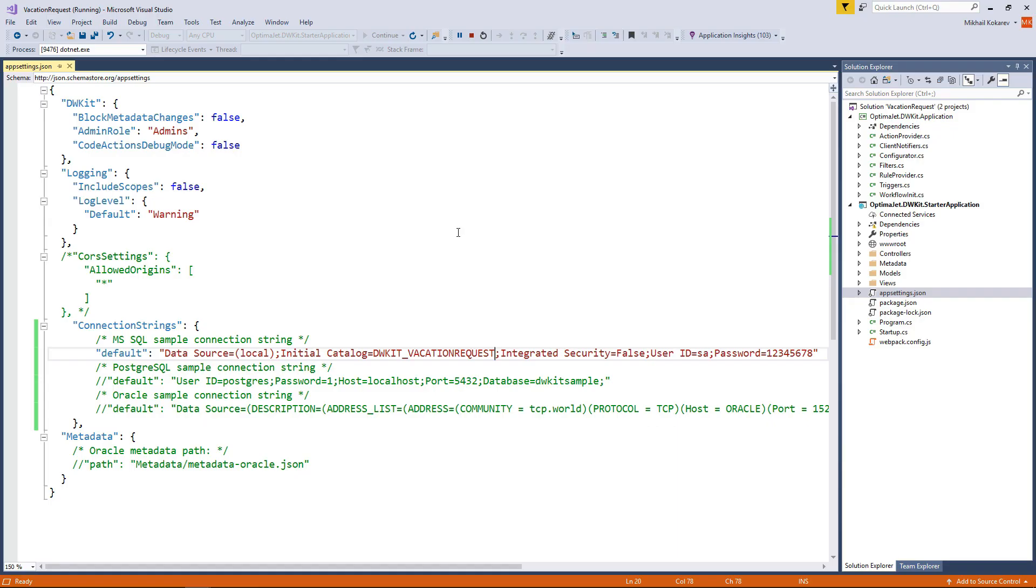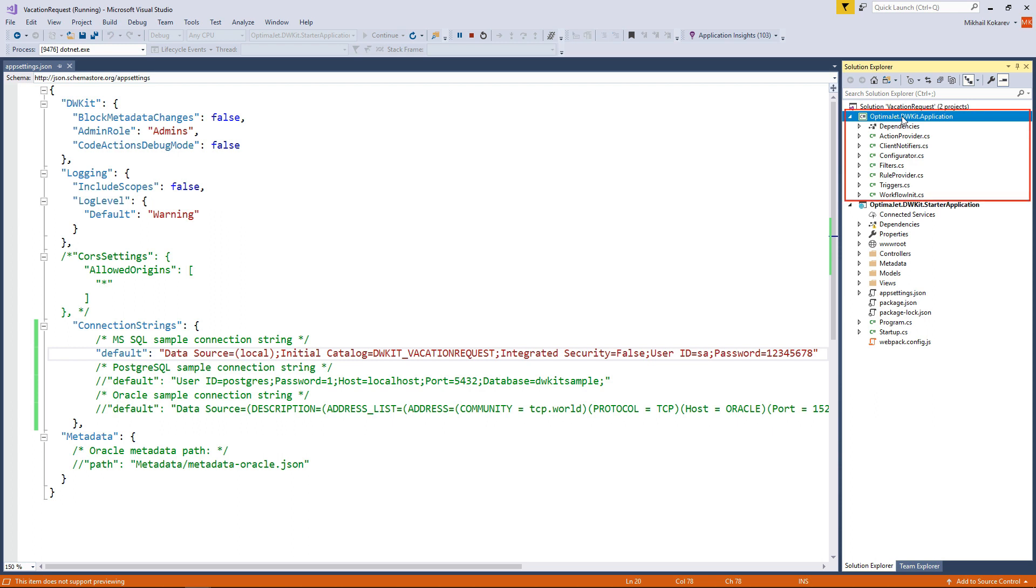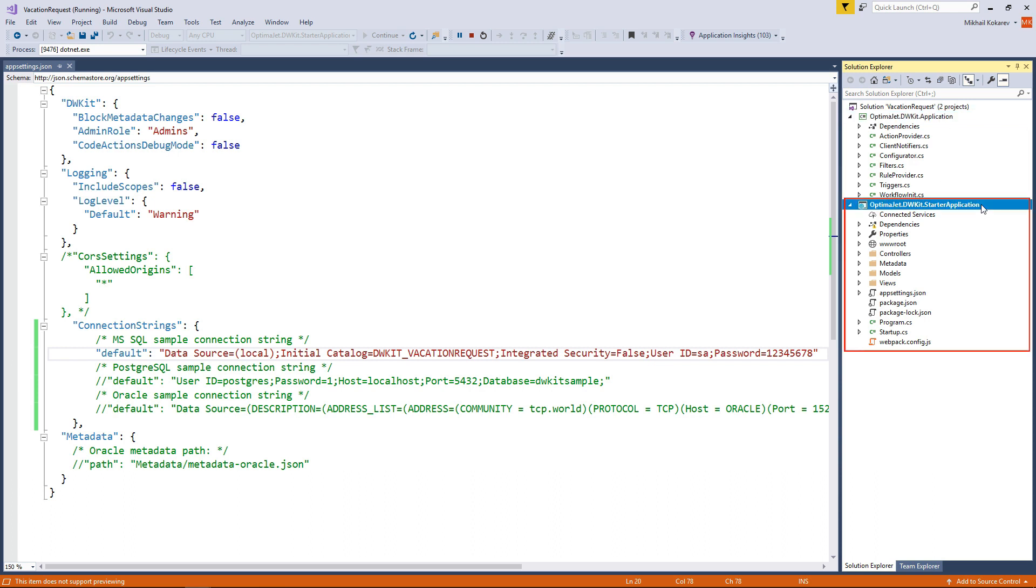There are two base projects. OptimaJet.dwKit.application, which includes business logic and contains a set of classes for DWKit and Workflow Engine initialization and other libraries. OptimaJet.dwKit.starterapplication, which is an MVC web app that generates a user interface and provides a set of controllers to work with the DWKit core.